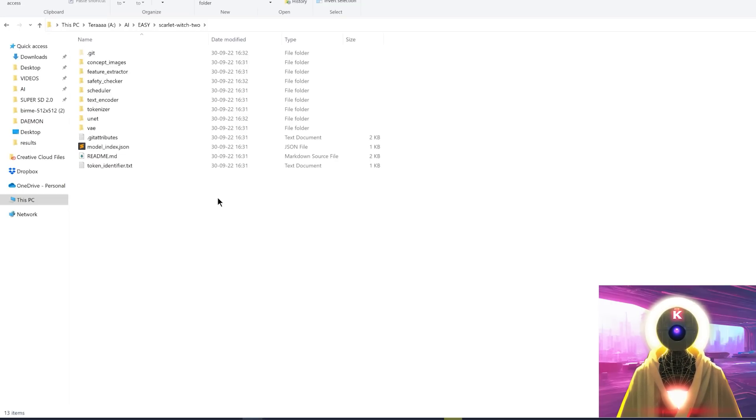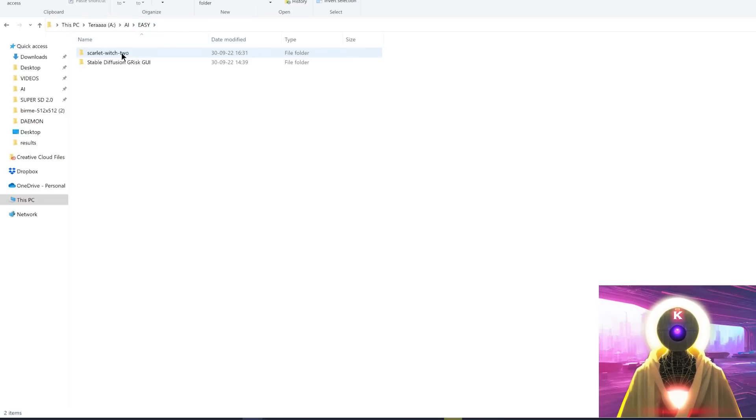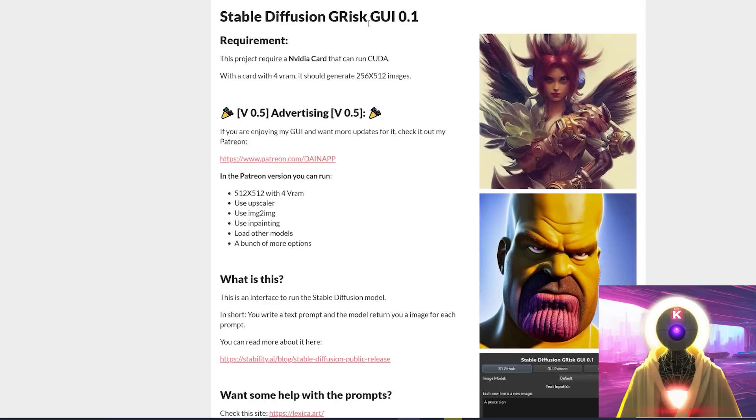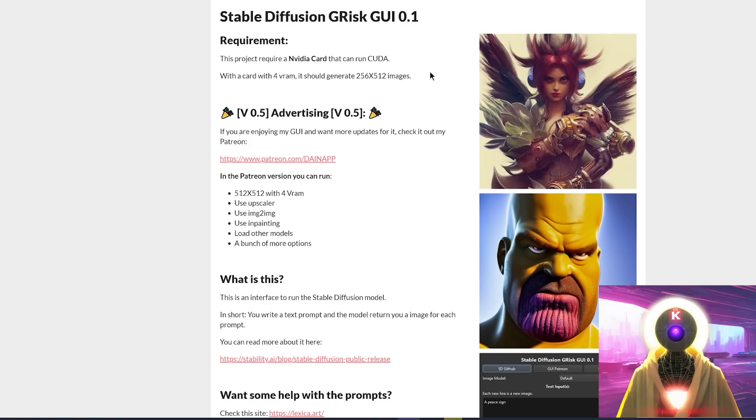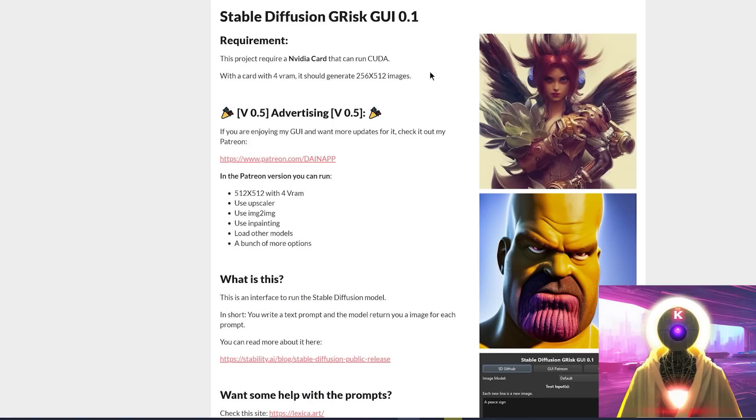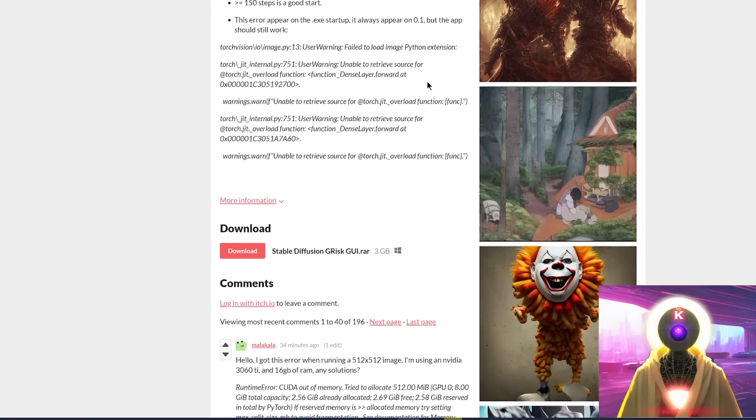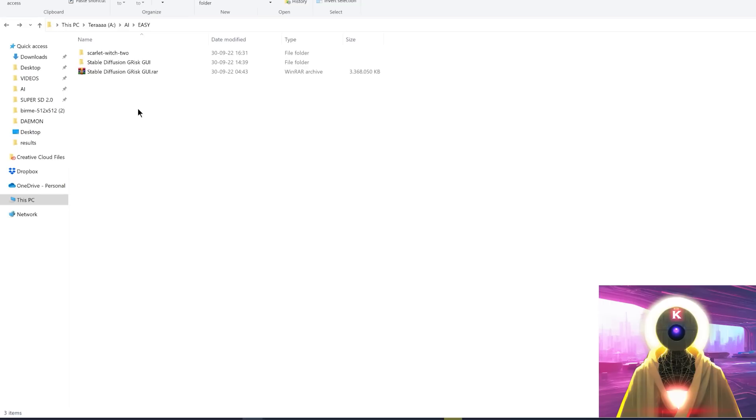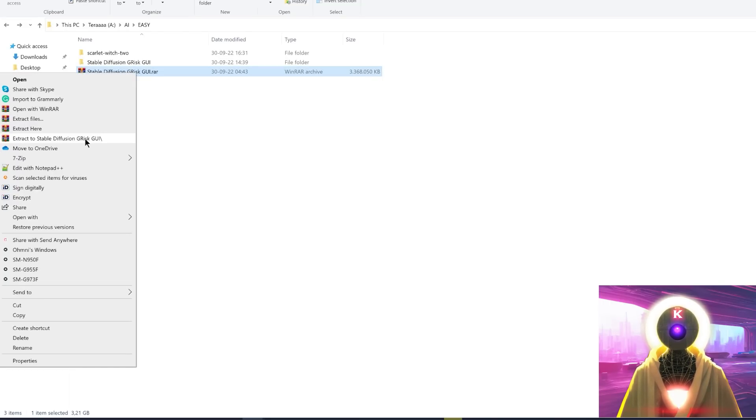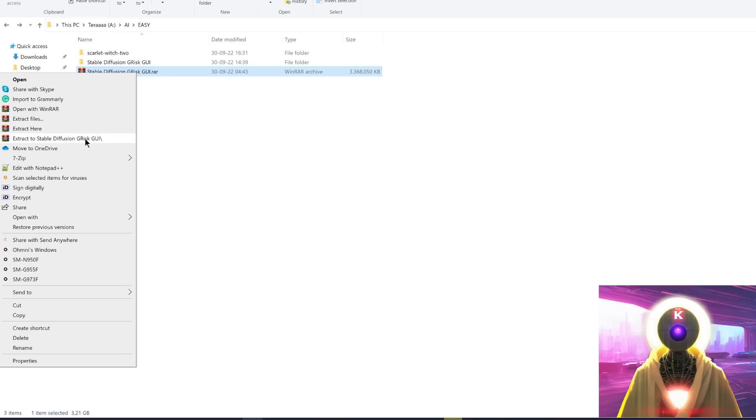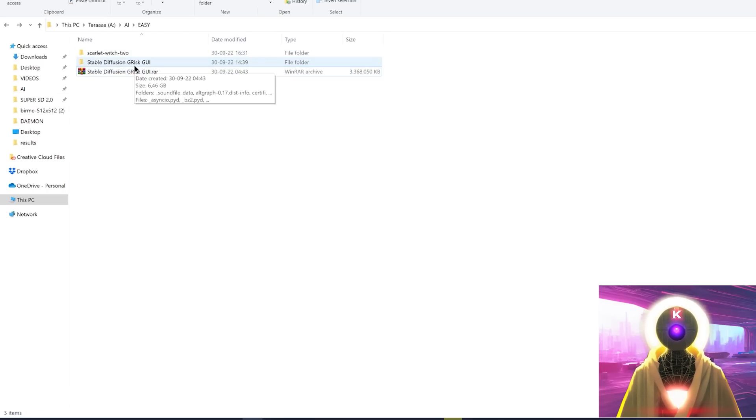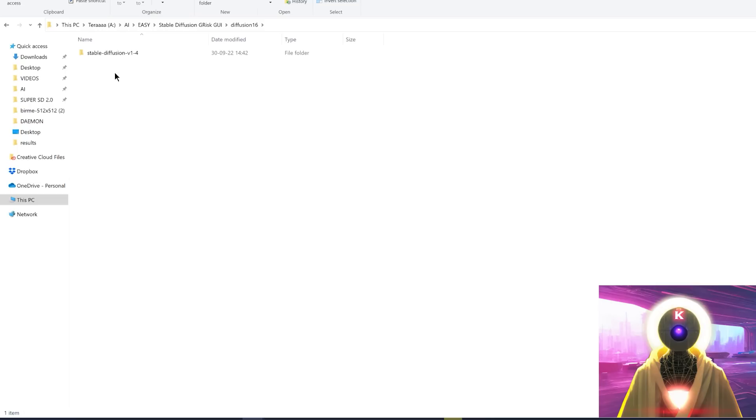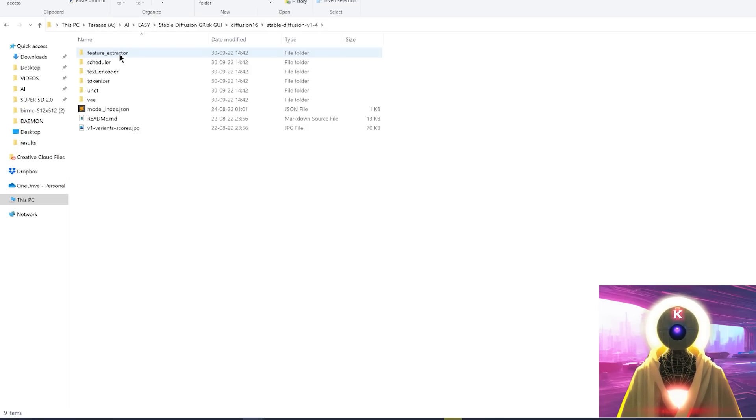To be able to use this, all you have to do is click on the link in the description down below. And you arrive on this page. And you see here, it's called Stable Diffusion GUI 0.1. And this is what you're going to use to generate your images with the model that you downloaded from the HuggingFace.co website. So just scroll down, click on download. This will download a three gigabyte file. Simply right click, click to extract to Stable Diffusion GUI. I'm not going to do this because it's already done. Then you're going to double click on this folder, go into diffusion 16, stable diffusion V1 4. And then you're going to select all these files, you're going to press Ctrl C to copy these files, you're going to create a new folder right here, just in case, you're going to call it copy. And inside, you're going to paste the files that you copied from the previous folder, just in case.